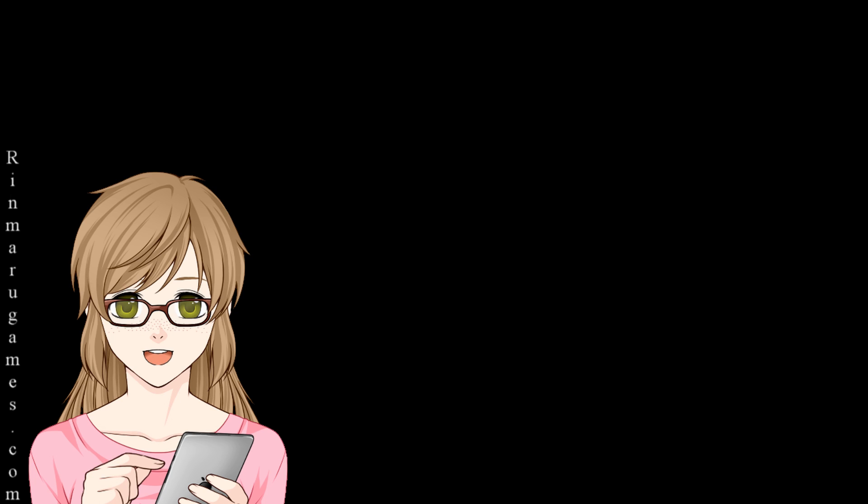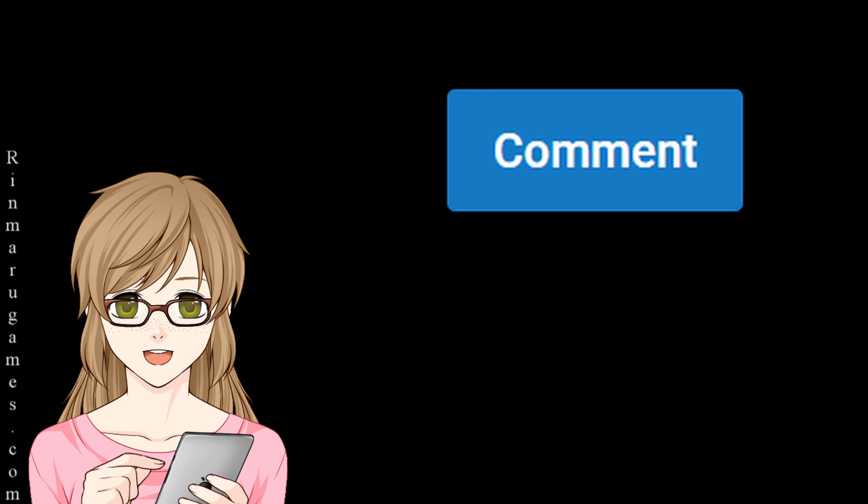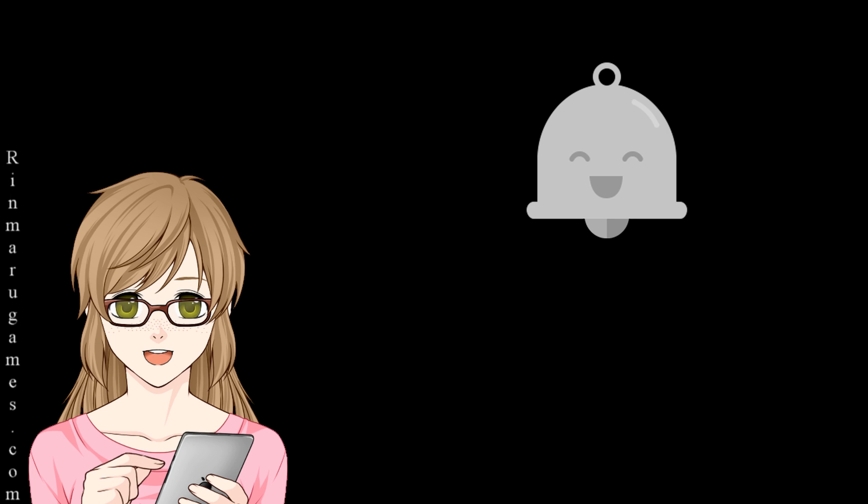Thank you for watching. Please like, comment, subscribe, and become a bell ringer. Ja, mata ne. See you next time. Bye bye.